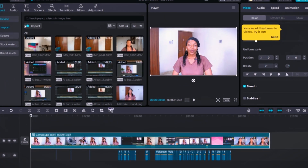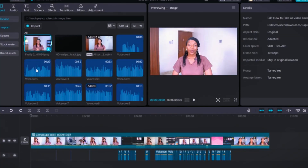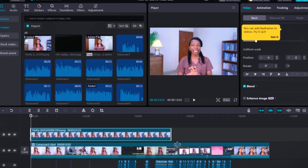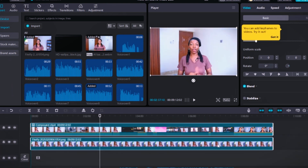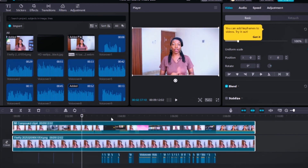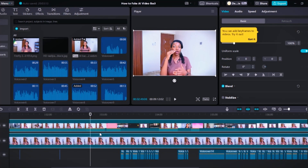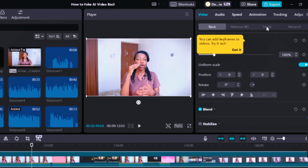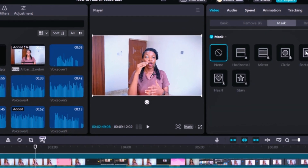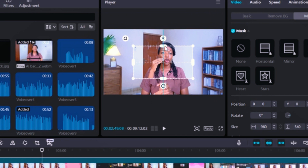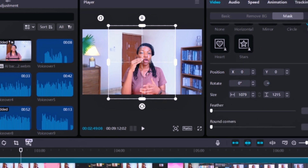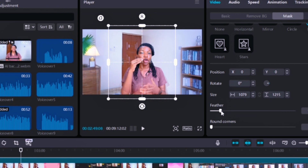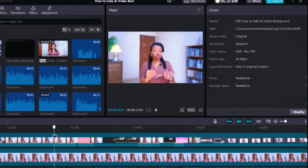Now that all clips are combined, import your chosen background, drag it to the timeline, and extend its duration to match your video length. Grab the video over the background as an overlay. You'll notice you can't see the background behind the video — that's where the masking tool comes in. Click Mask, then click the rectangle mask, and drag the arrows on top and bottom to frame yourself properly. Then scroll to the Feather setting and choose between six to seven for a perfect blend.